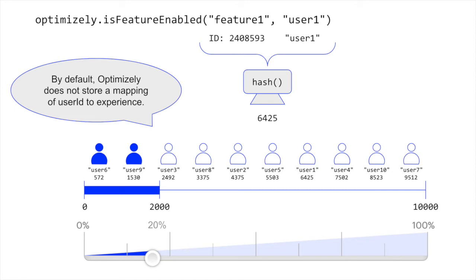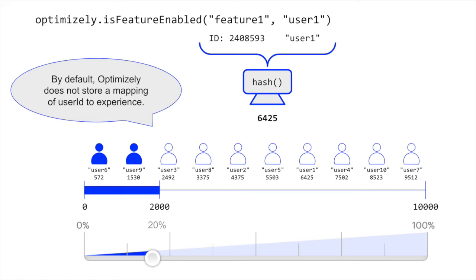Instead, the SDKs can recompute the random number each time the APIs are called and rely on the guarantee of a hash function's consistent result to maintain bucketing consistency. This also allows Optimizely to bucket users predictably and scalably by default.